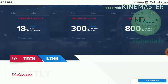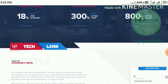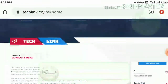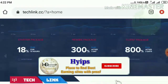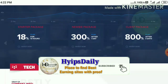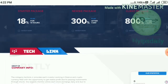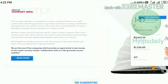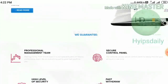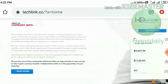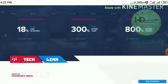My suggestion is to go with Plan One or Plan Two. Please avoid the other plans. Plan One accepts a minimum investment of one dollar, and Plan Two accepts a minimum investment of five dollars. So my suggestion is to go with Plan One or Plan Two.